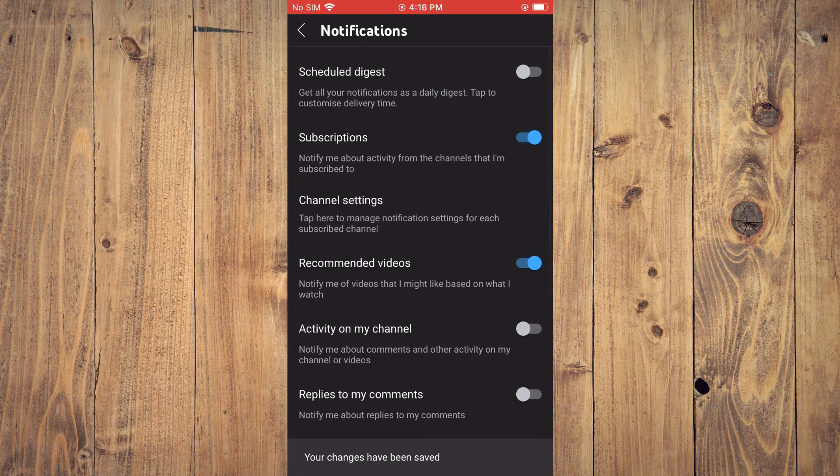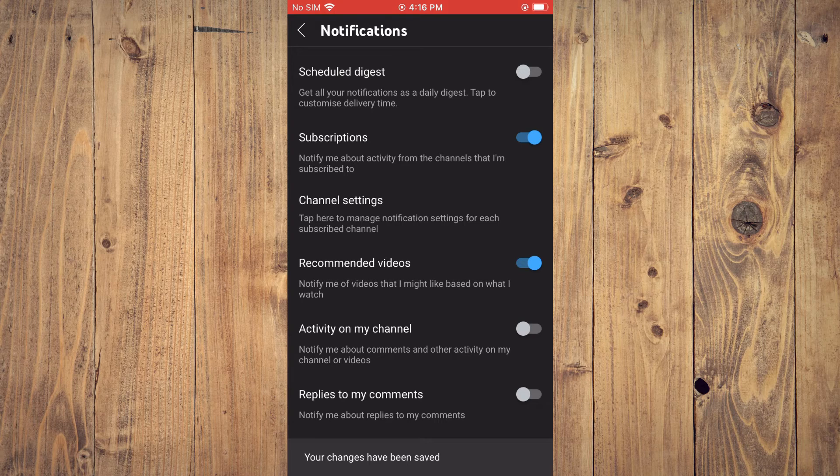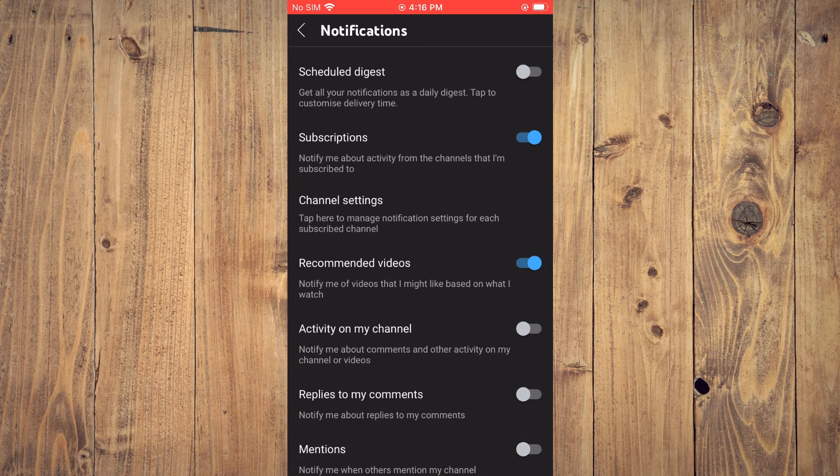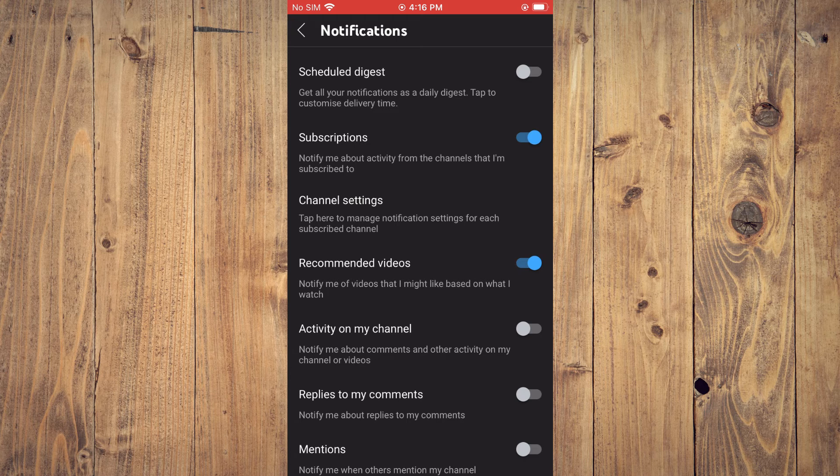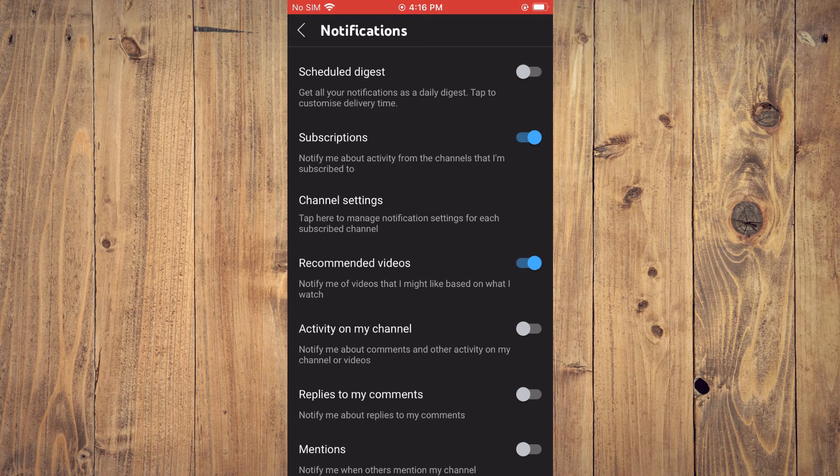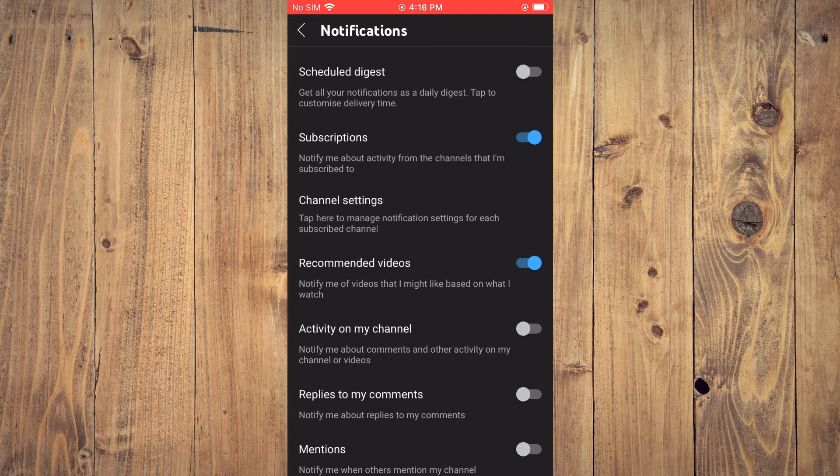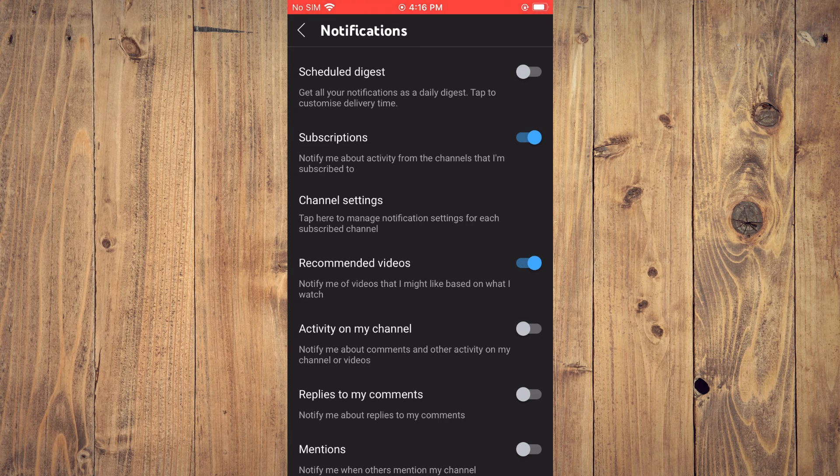So now, not only will you have edited your recommended feed, but you will only be notified whenever a video that you may like or based on your previous watch history is released.